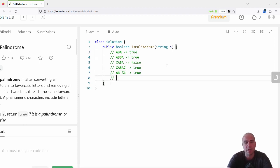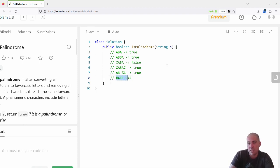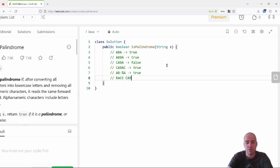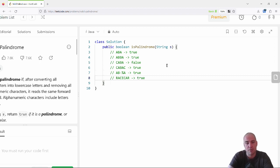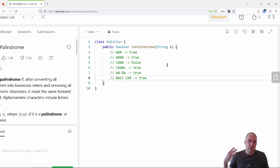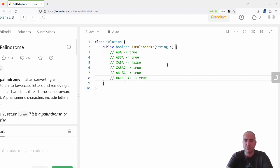Another case might be spaces. If I have 'race car', the input string itself is not a palindrome because the space throws things off. But you want that to return true because after you eliminate the space, it is a palindrome: 'r-a-c-e-c-a-r'. So you're teasing out the fact that you need to process the data — strip out the non-alphanumeric characters.